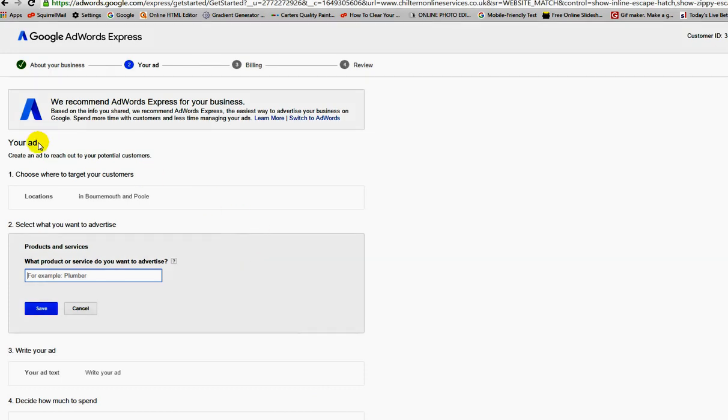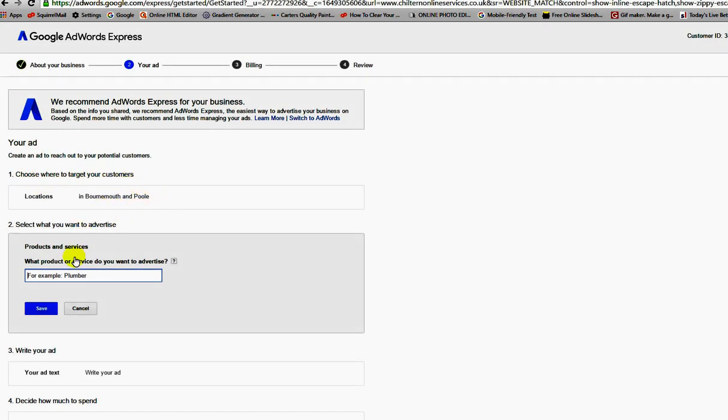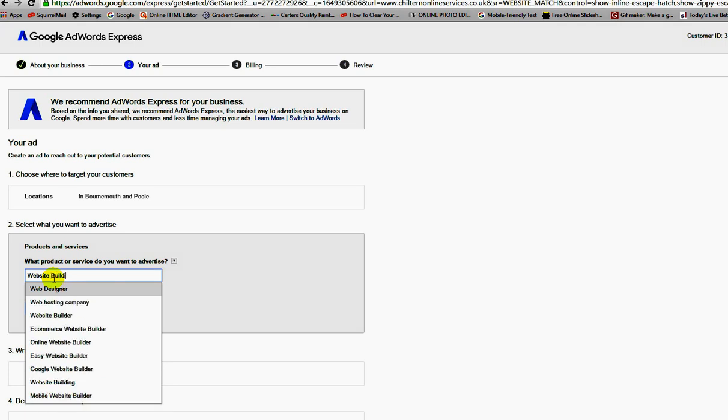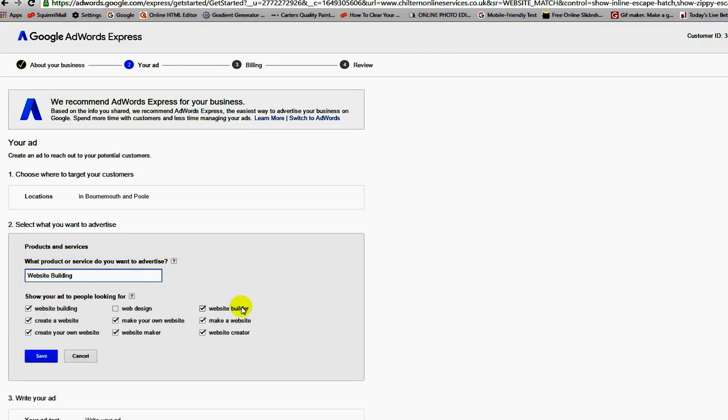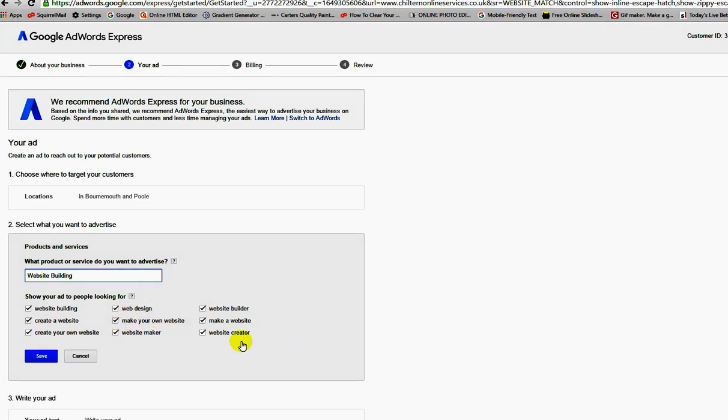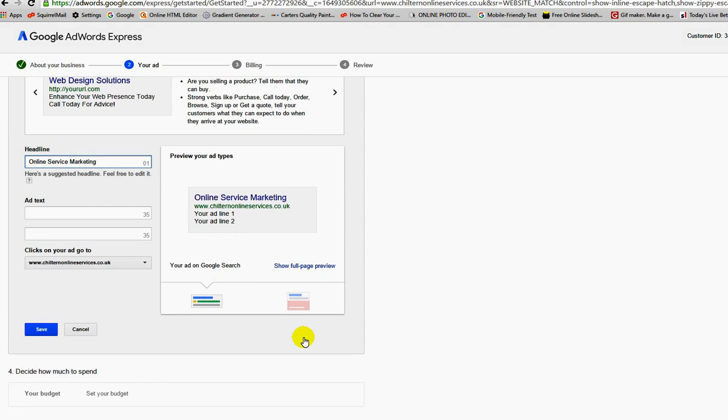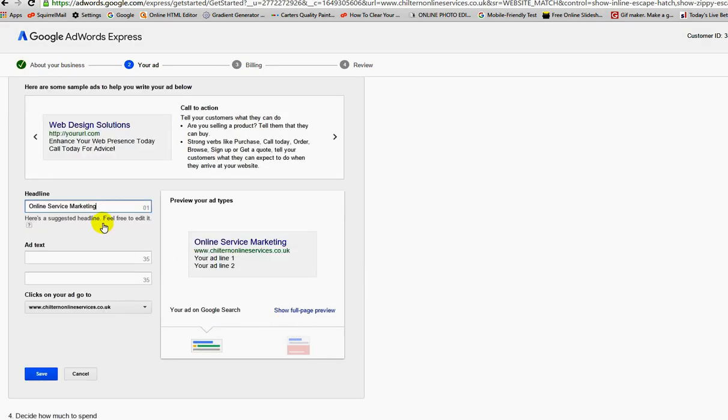My ad, choose where to target your customers. What product or service do you want to advertise? I'm going to put in here website building. It's web, create a website, create your own website, website maker, web design. I could include that and then click on save like so.